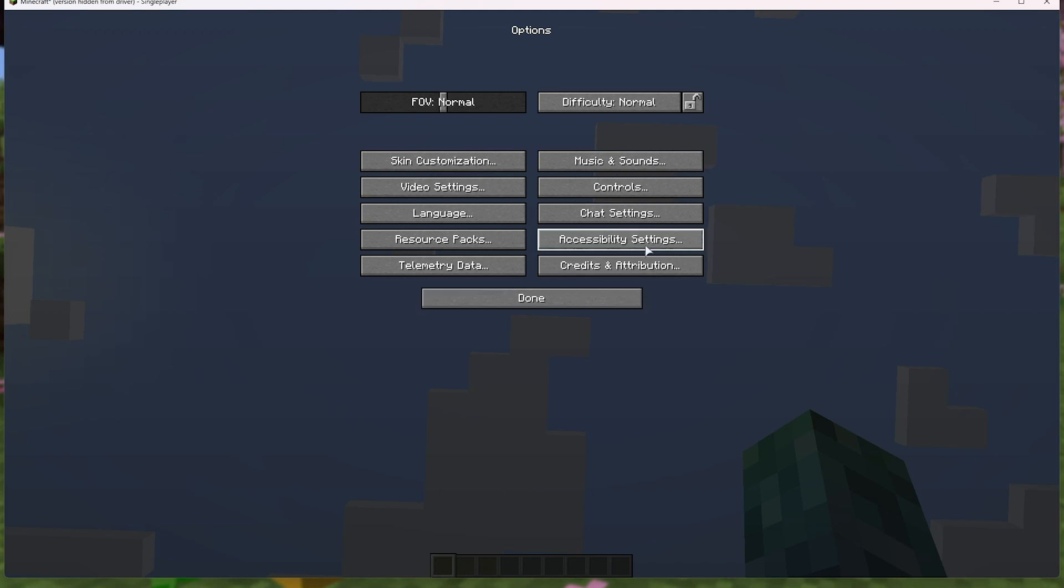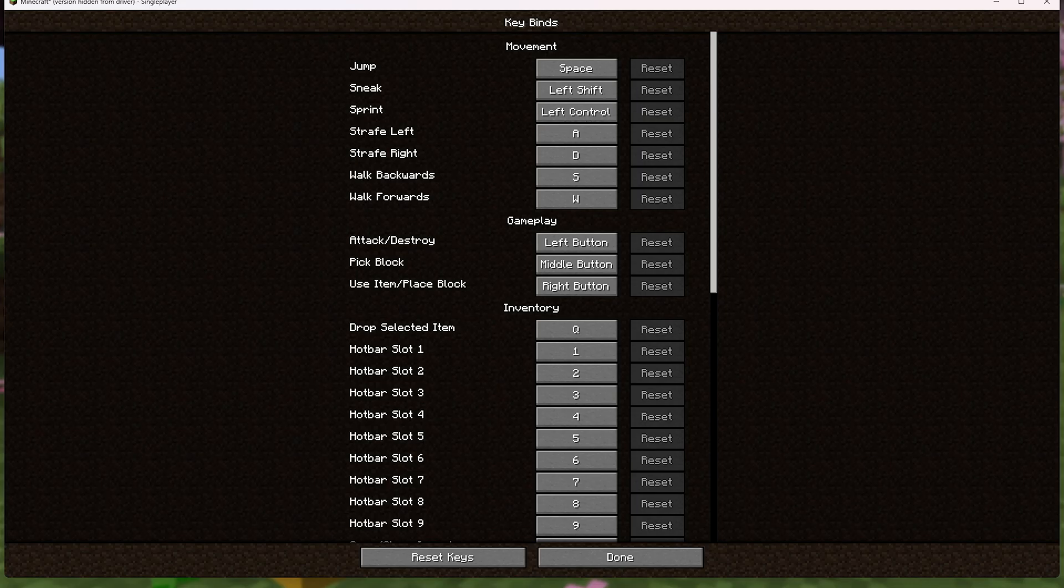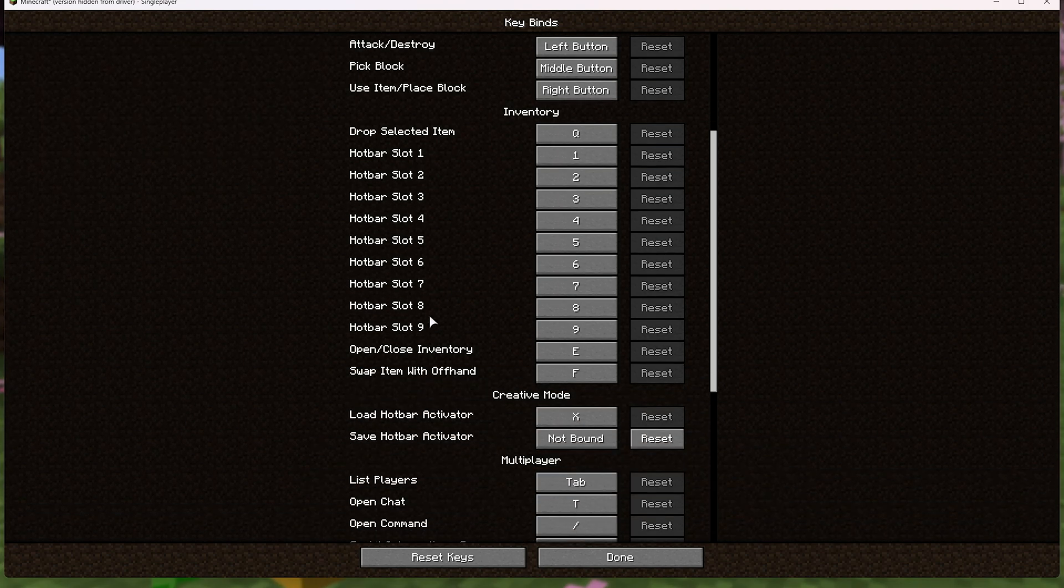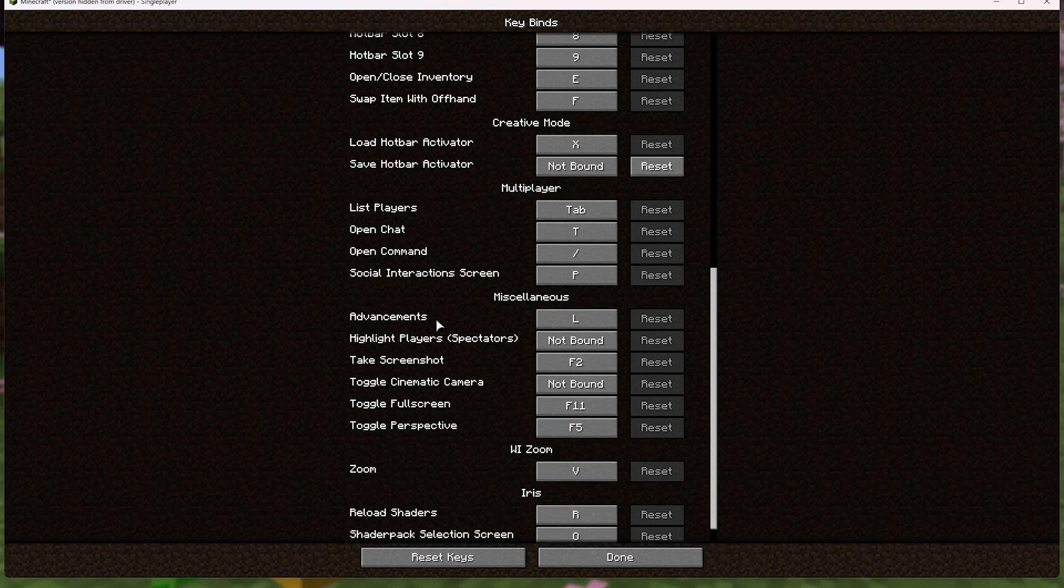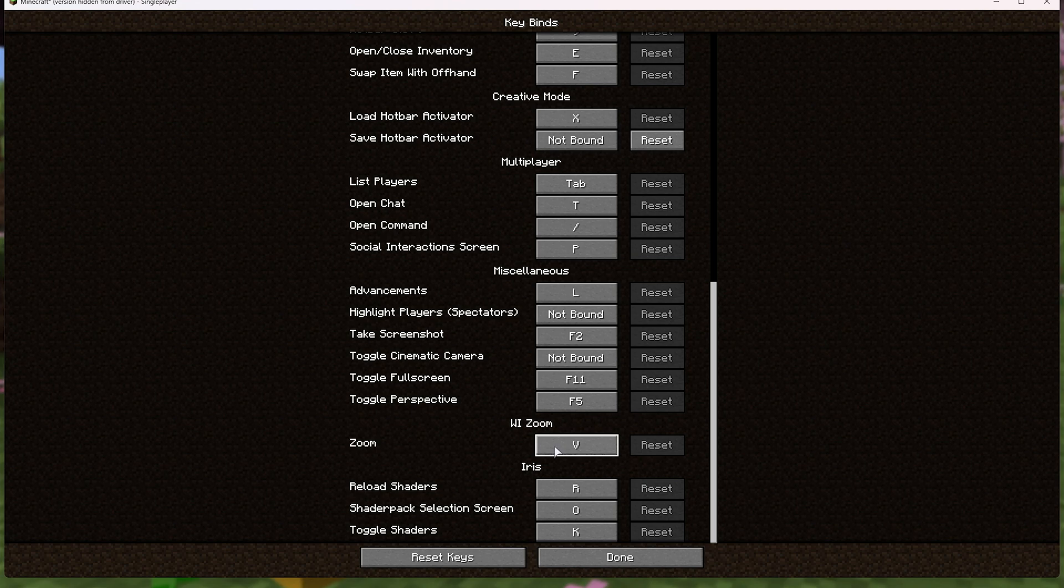I'd recommend heading into the options, followed by controls tab, followed by keybinds, as we'll scroll all the way down to the bottom, and we'll see some controls from our mods. First of all, zoom by default is V, but you can change this to, I think, control or C, or whatever the default Optifine is, just for a more one-to-one experience.